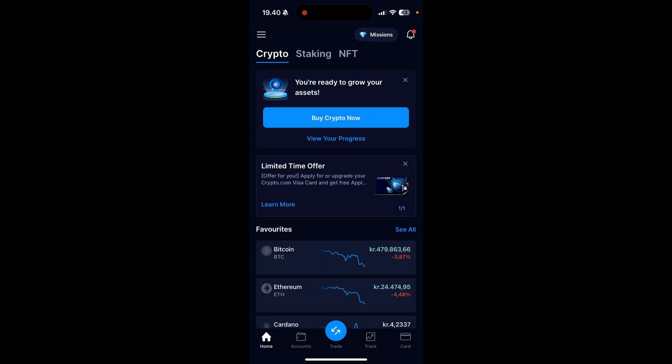In this video, I'll be showing you how you can transfer crypto to an external wallet address from crypto.com. It is super easy to do.